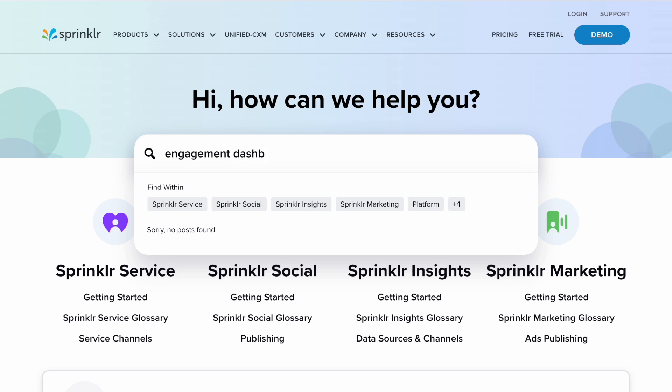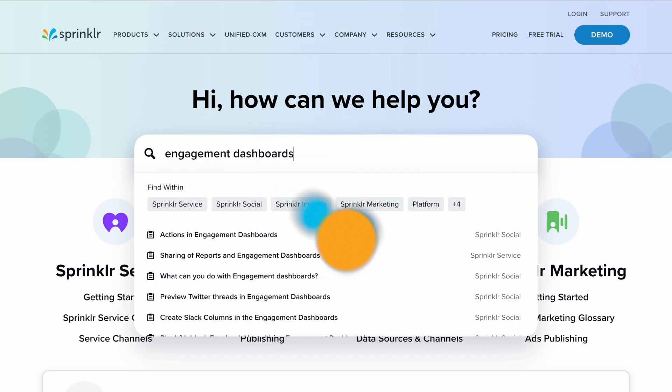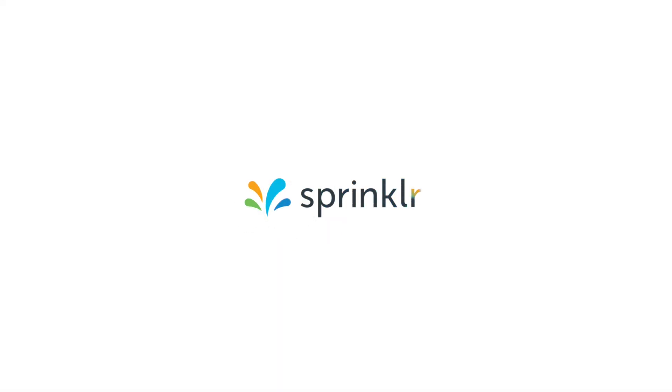In this video you've learned how to create engagement dashboards in Sprinklr Social. Thanks for watching.